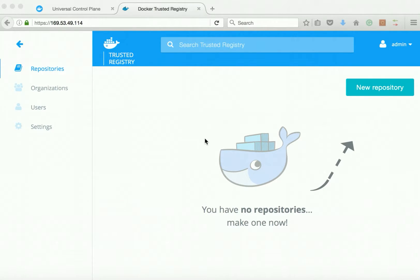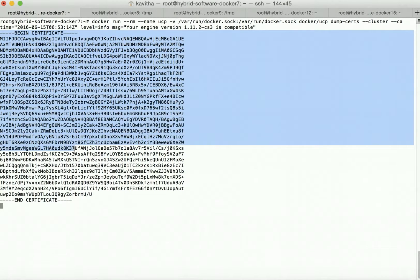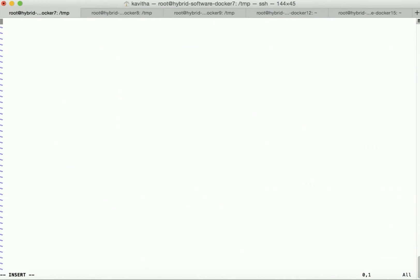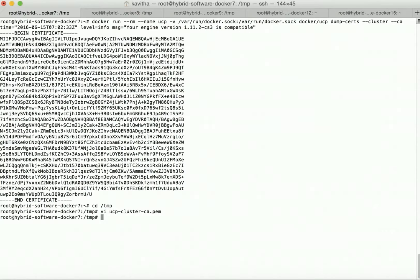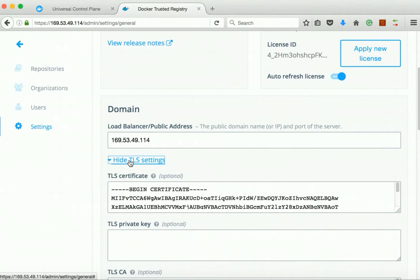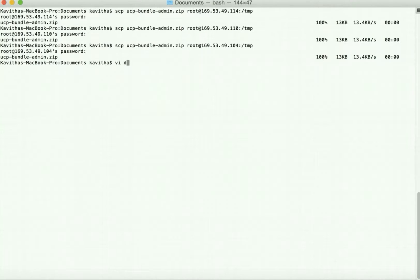The first step in the integration process is getting the UCP cluster CA. We log in to the UCP controller node and dump the certificate. We save this certificate in a file called 'ucp_cluster_ca.pem' in the temp folder. Next, to get the DTR CA, we go to DTR Settings, scroll down, click Options, show TLS settings, select and copy the certificate information.